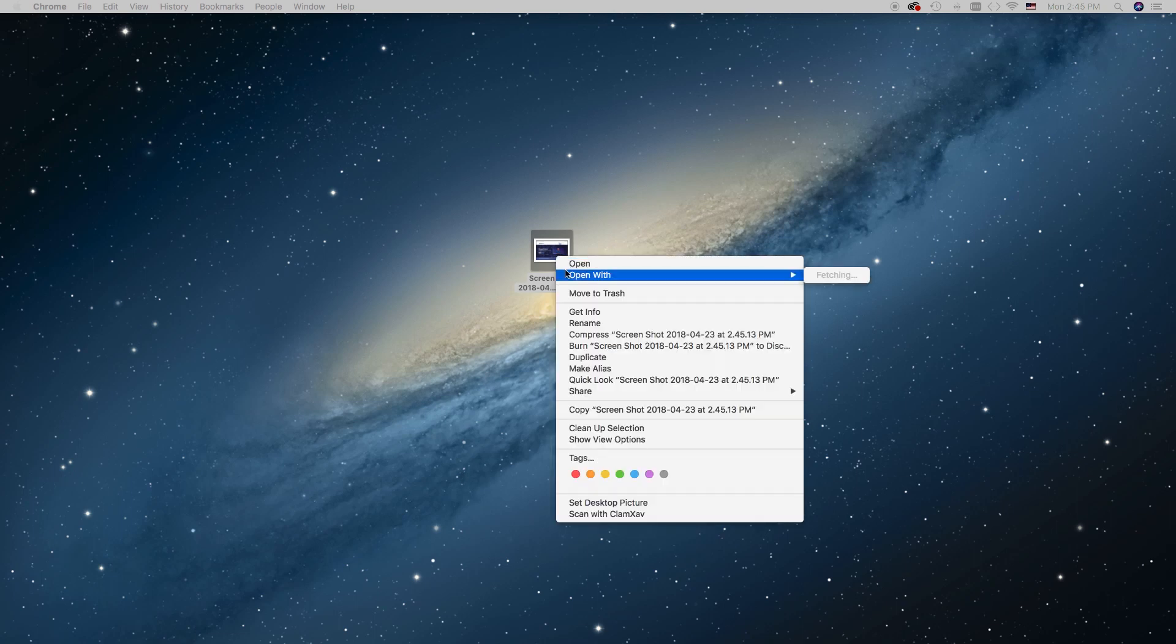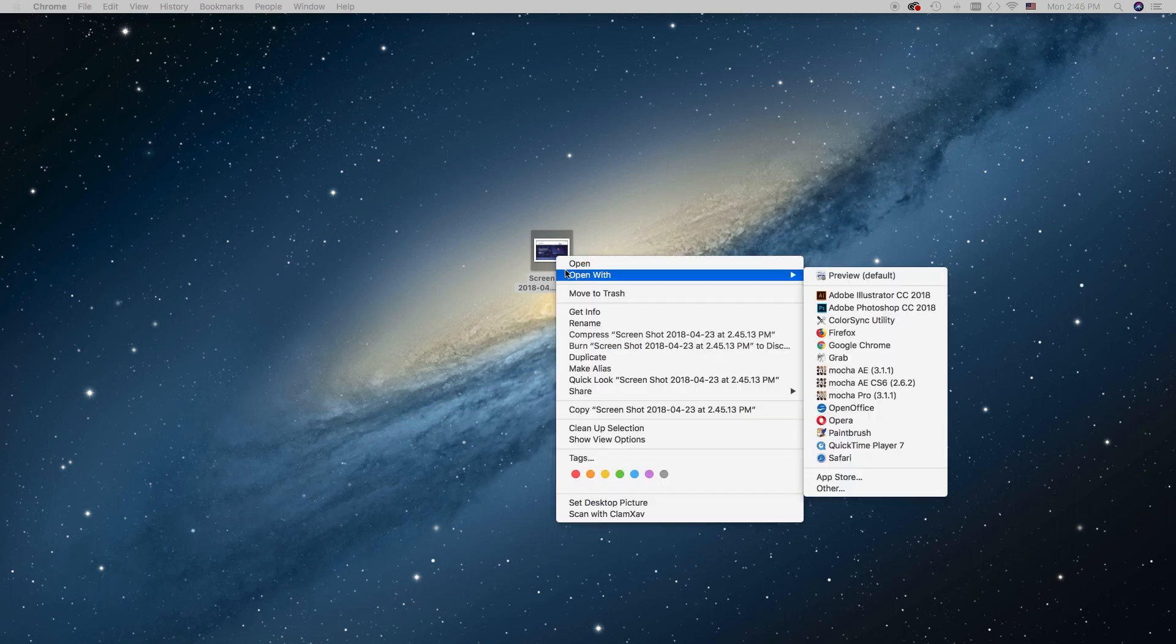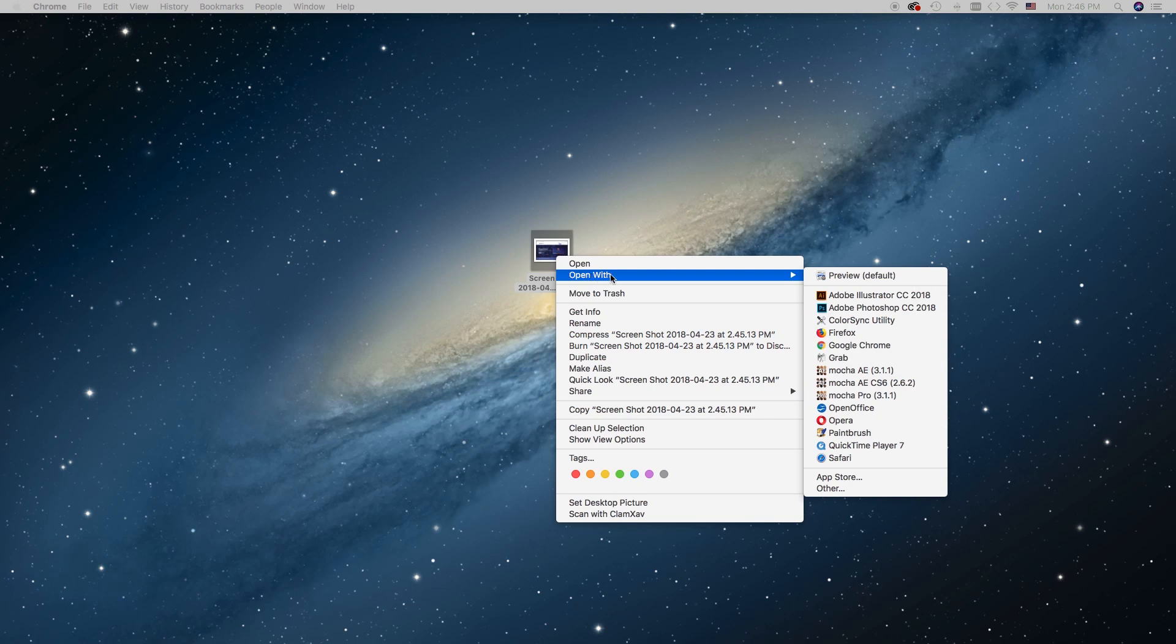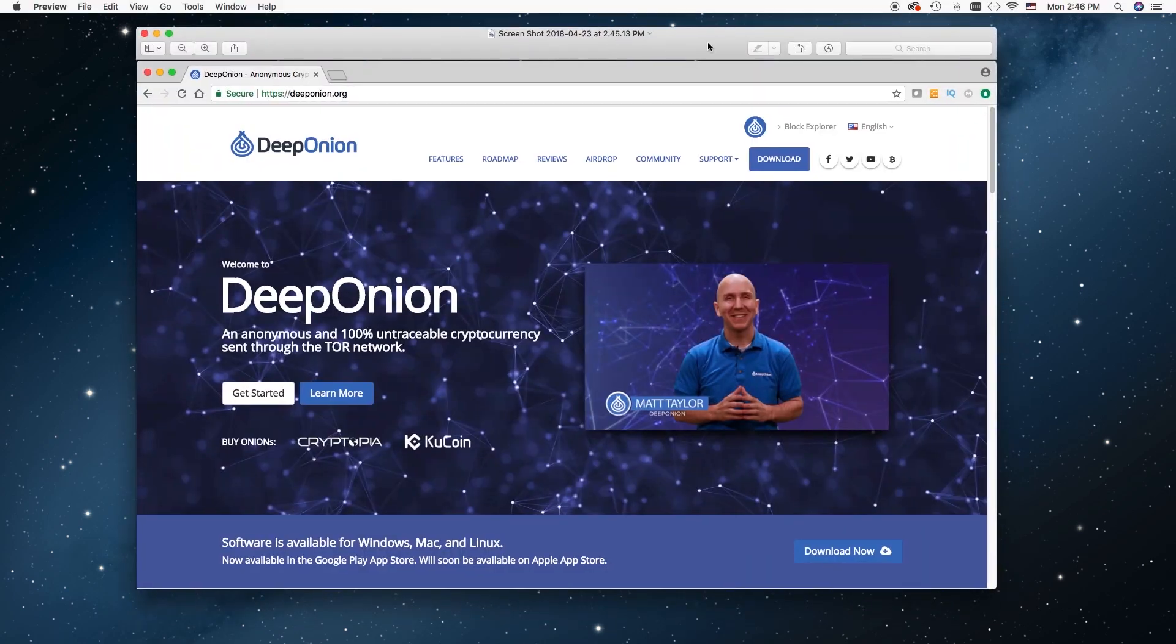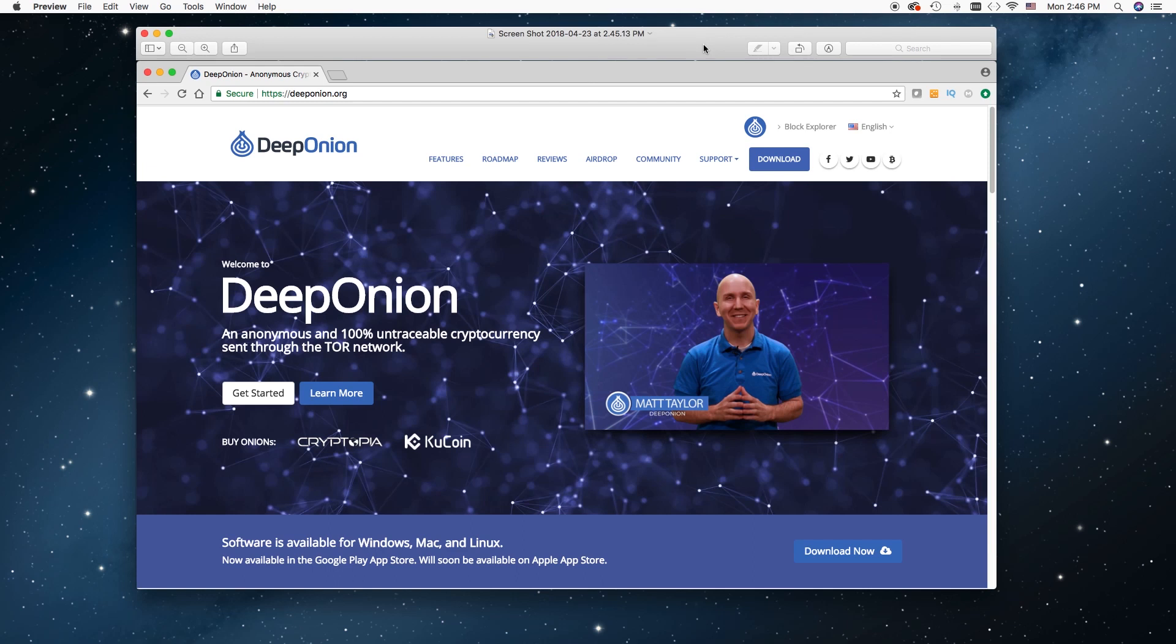Now we are going to open this with Preview. Right click, open with Preview, and I have this set to default, so you can just double click it and it will open in Preview as well. And here we go, here is that screenshot that I took, here is my photo.